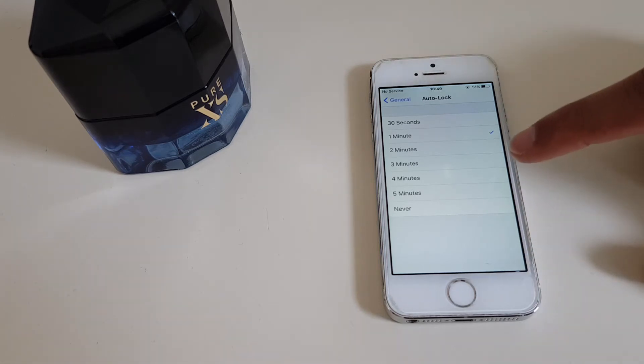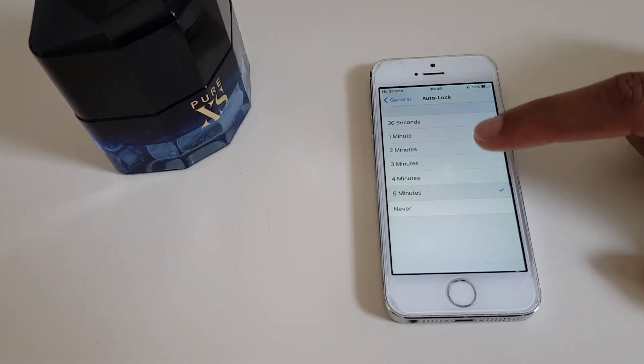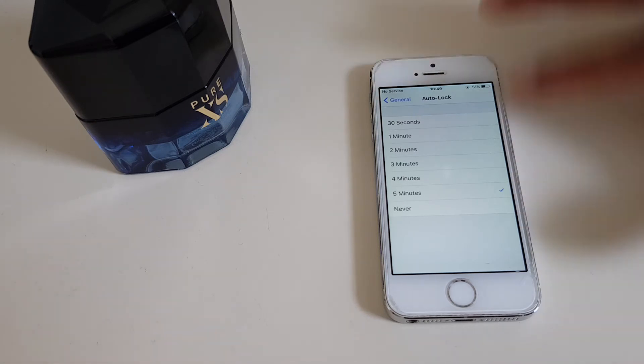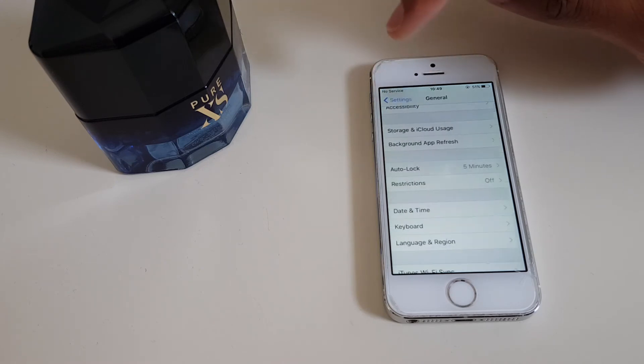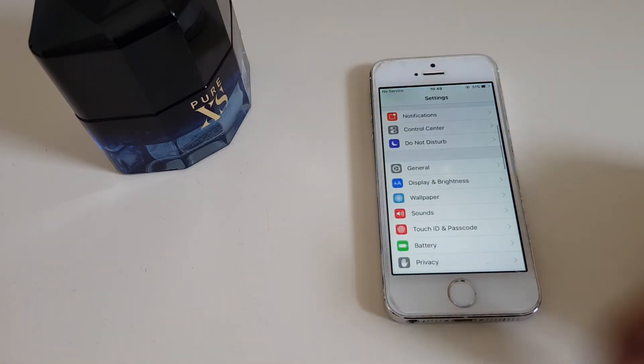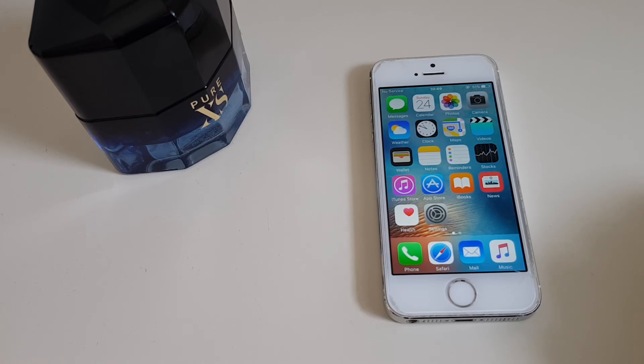Five minutes is the maximum displaying here, so I would recommend that, but of course it's entirely up to you. I'm going to leave it on five minutes, click on General to go back, and back to my home screen. From now on it will take five minutes before my phone will lock.